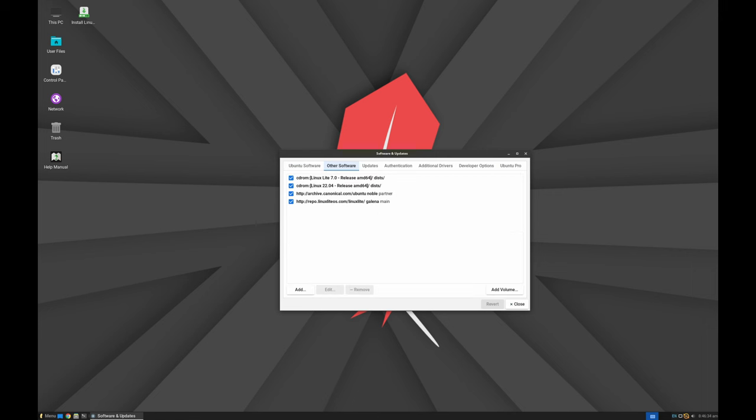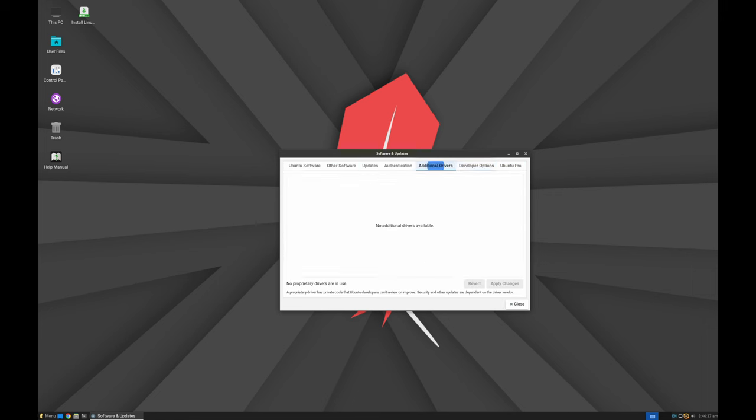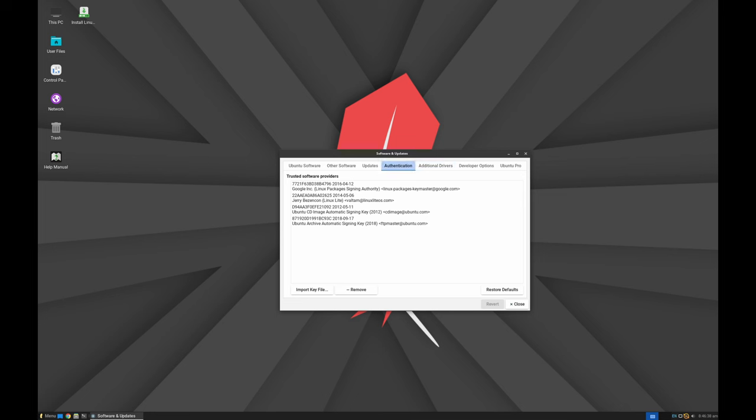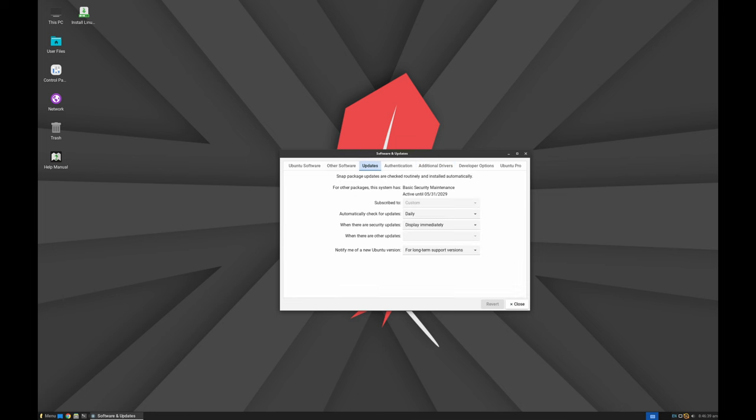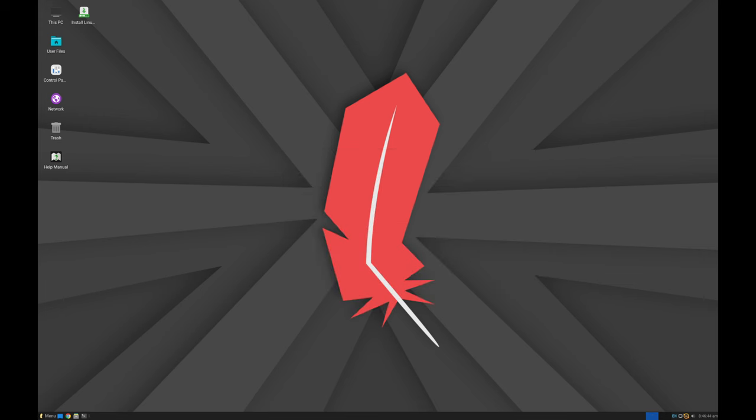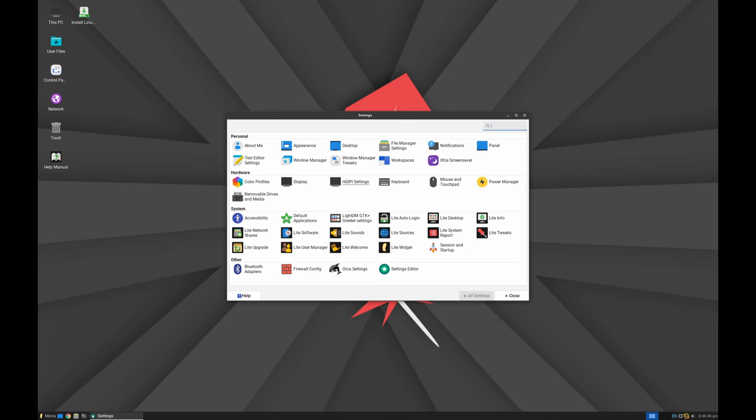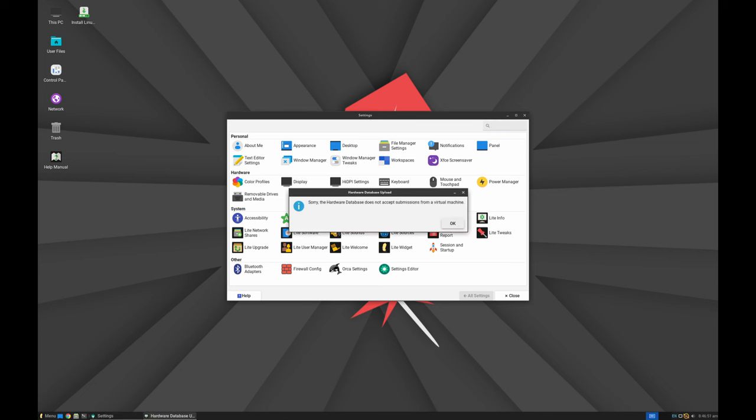While Evolution is recognized as one of the best Linux mail clients, integrating it into the XFCE desktop environment has been challenging due to the GNOME dependencies. Linux Lite 7.0 is working on addressing these issues to ensure a seamless mail client experience.